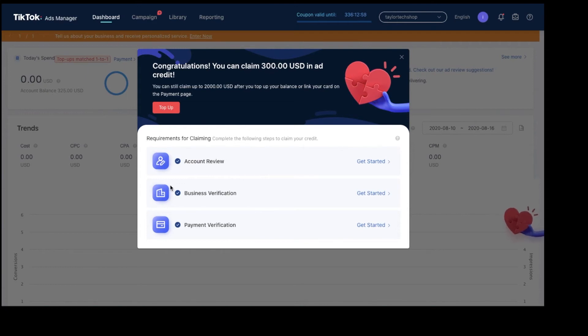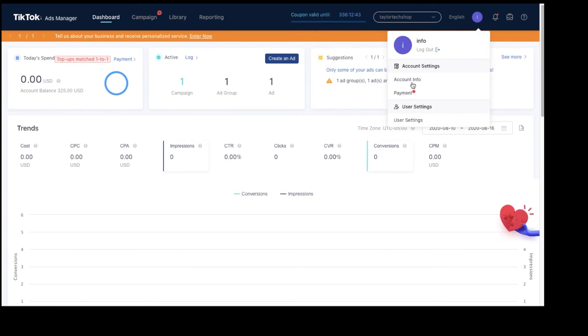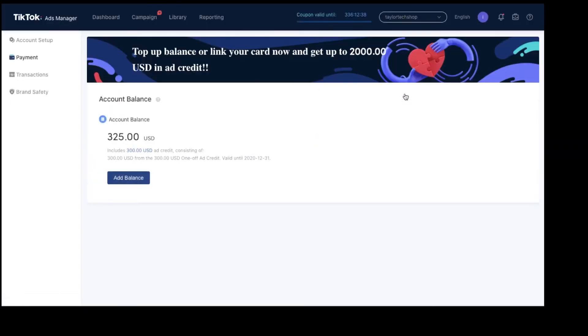Once you do those three things, you'll be able to see your $300. I additionally had already added $25 in there, so that's why mine says $325. But yeah, super quick and easy.